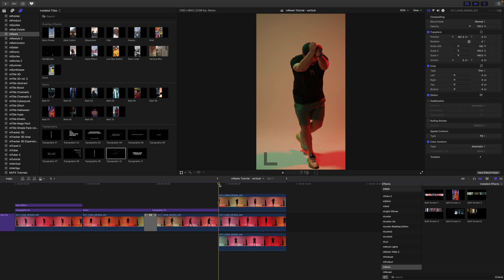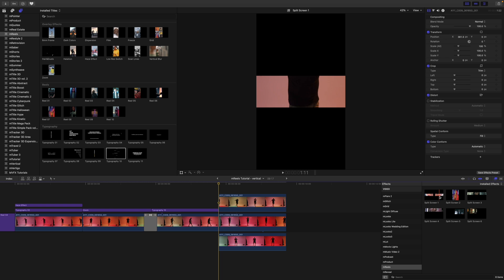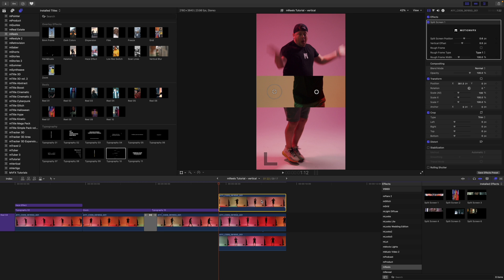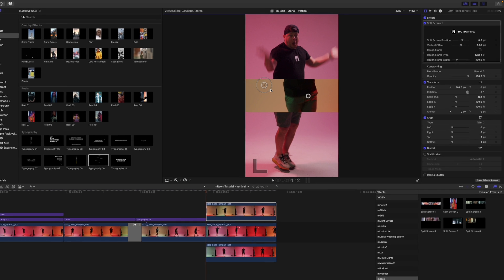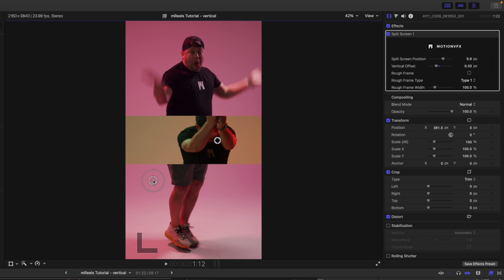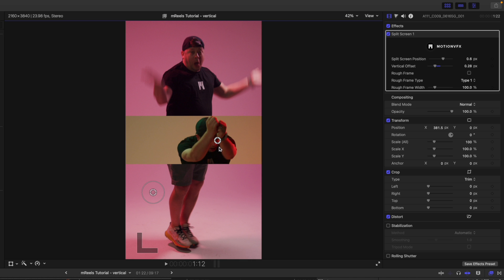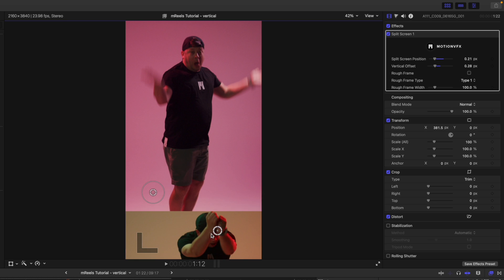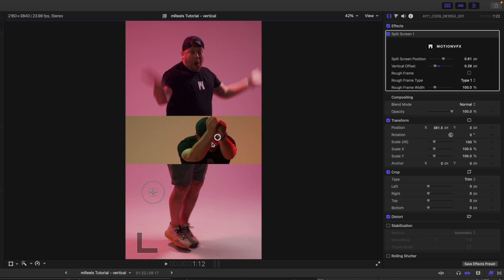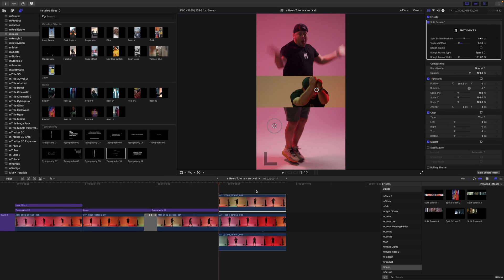For this last section, let's look at the effects — specifically the split screen effects. I've got some different video clips stacked on top of each other. All you have to do is drag any of these split screens onto the clip, and you'll see some on-screen controls. The on-screen control adjusts your offset — note that scale doesn't do anything here; you change the offset to move things around. Over in our inspector we have the position and offset parameters, as well as a rough frame toggle with three styles and an adjustable frame width.